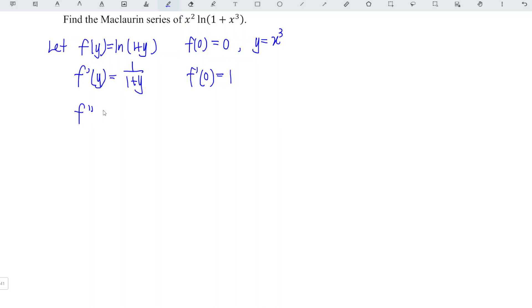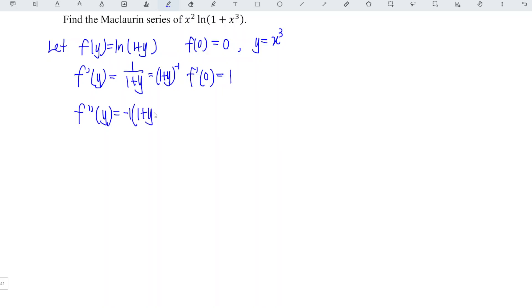We differentiate again. Recall that 1 over (1 + y) can be rewritten as (1 + y) to the power of negative 1. When we differentiate, we bring down the power: negative 1 times (1 + y) to the power of negative 1 minus 1, which equals negative 2. So at point y = 0, we have negative 1.